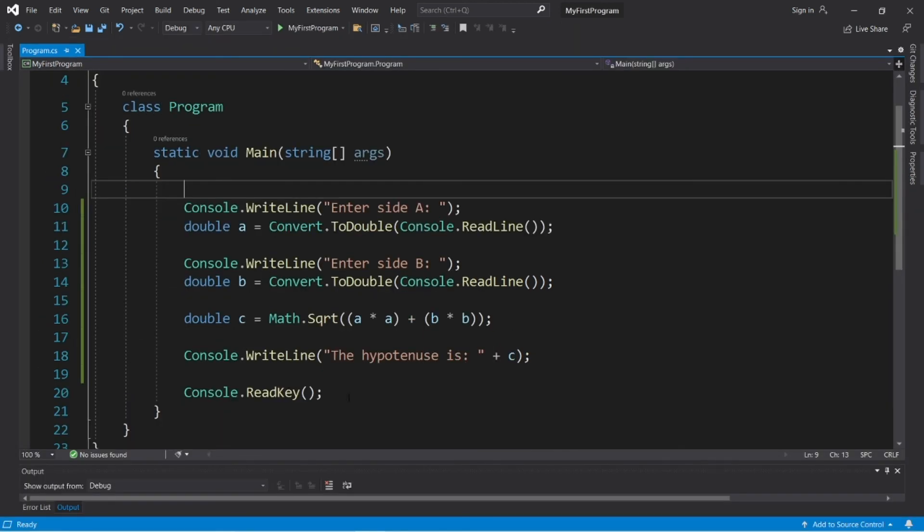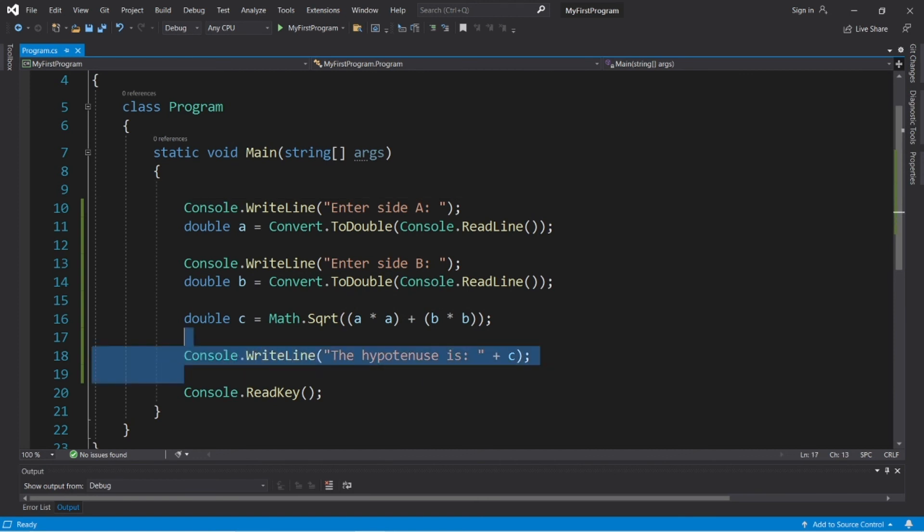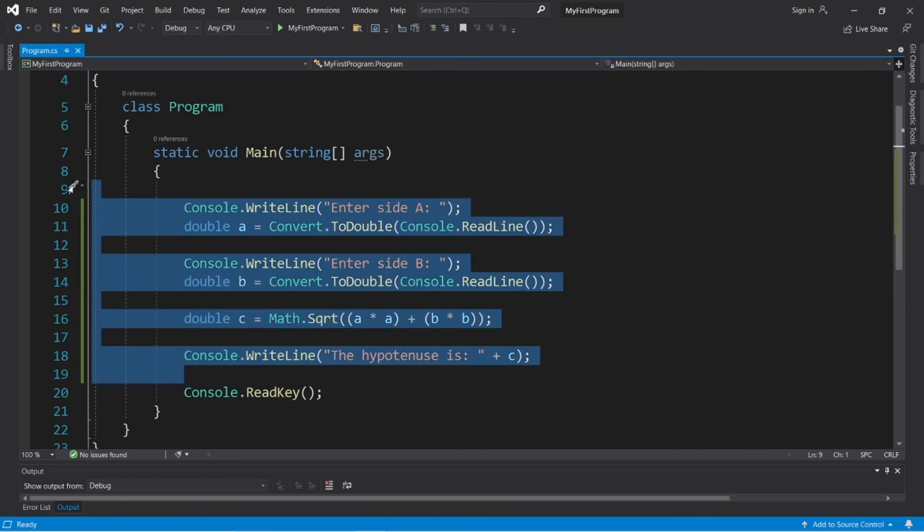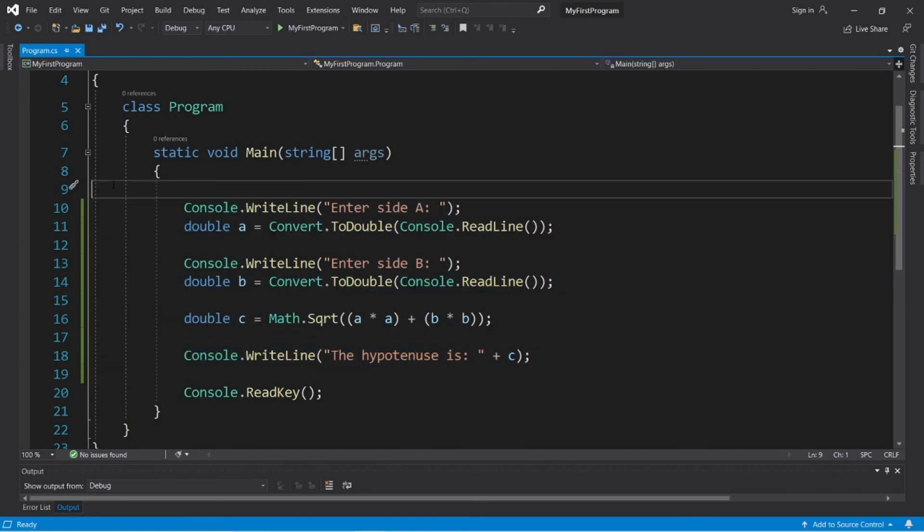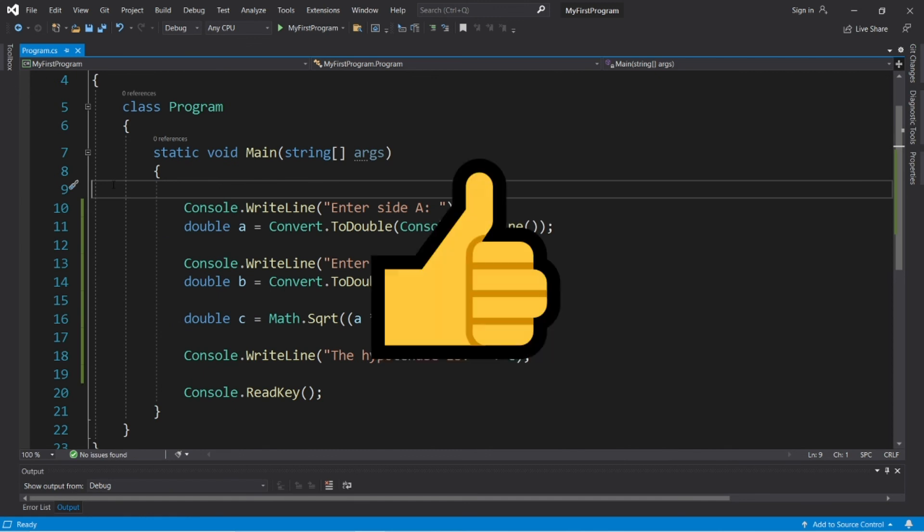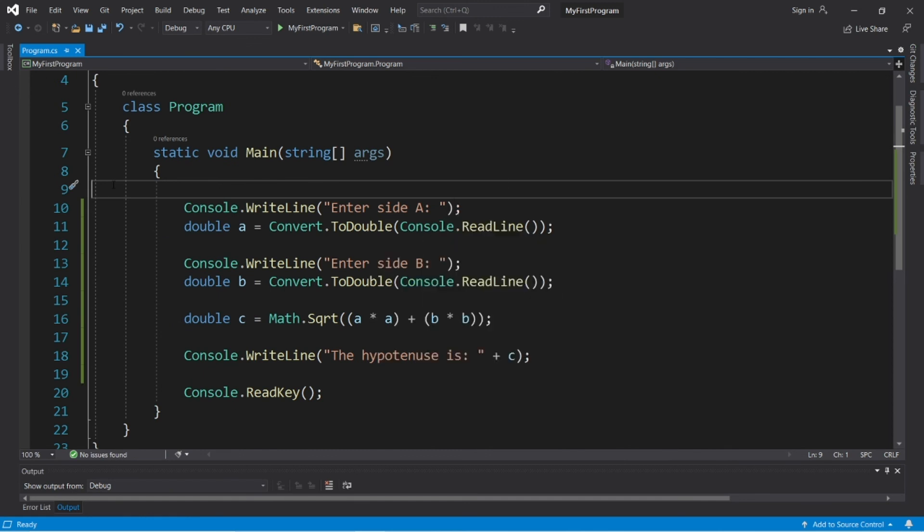Well, everybody, that was a very small practice program. If you would like a copy of this code, I will post this to the comment section down below. If you can, give this video a thumbs up, drop a random comment down below. And well, that is a very small sample program in C-sharp.